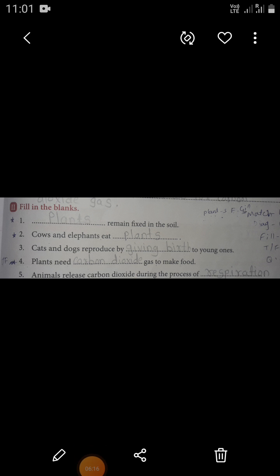Next question: fill in the blanks. First: dash remain fixed in the soil. Answer: plants remain fixed in the soil. Next: cows and elephants eat dash. Next: cats and dogs reproduce by giving birth to young ones. Next: plants need carbon dioxide gas to make food. Next: animals release carbon dioxide during the process of respiration.